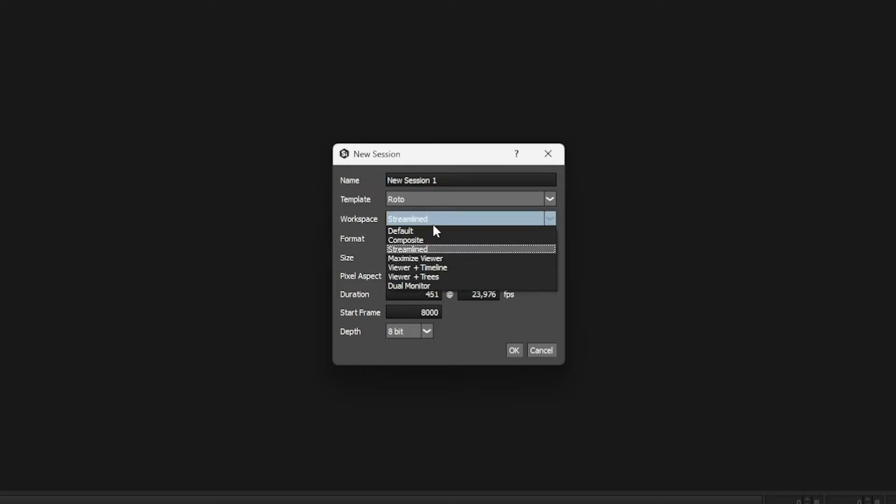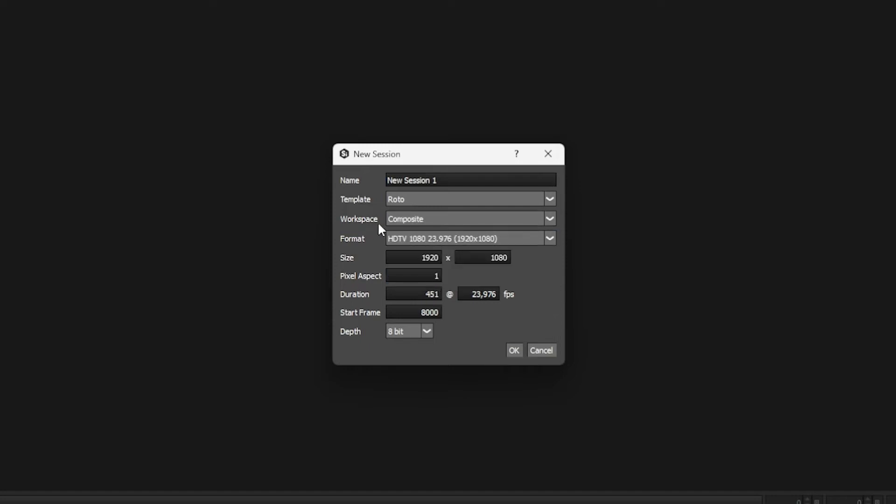From the workspace here, we can choose which workspace we want to work with. Currently we're looking at a composite workspace, so I'm going to leave this at composite right now, even though this might not be what we eventually end up using.